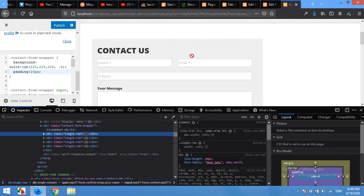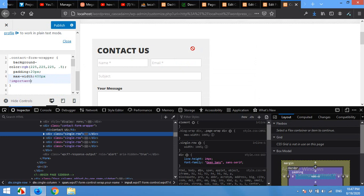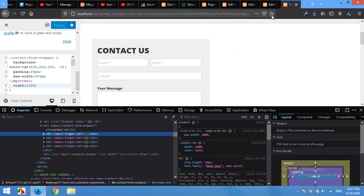Set max-width to 400px with the important declaration. So the form will never exceed 400px wide, but with width 100% it will still shrink on smaller screens. Click Publish.